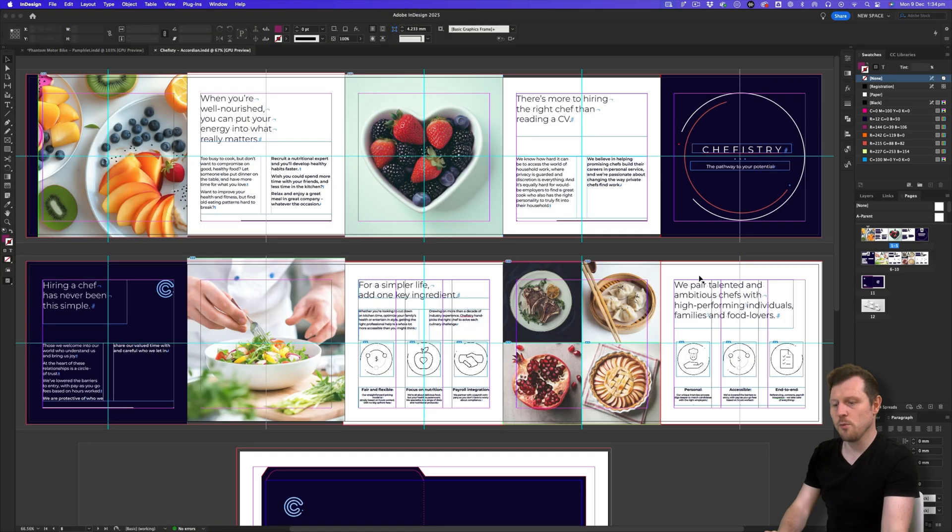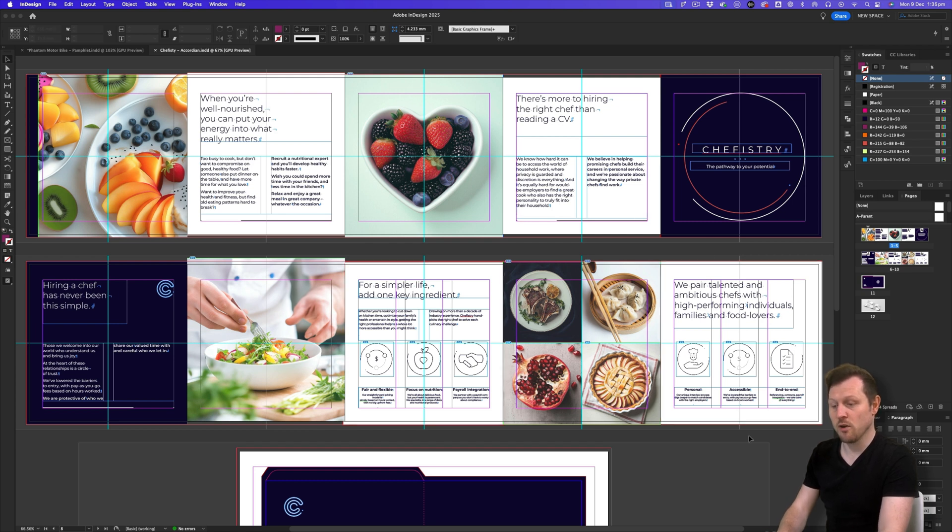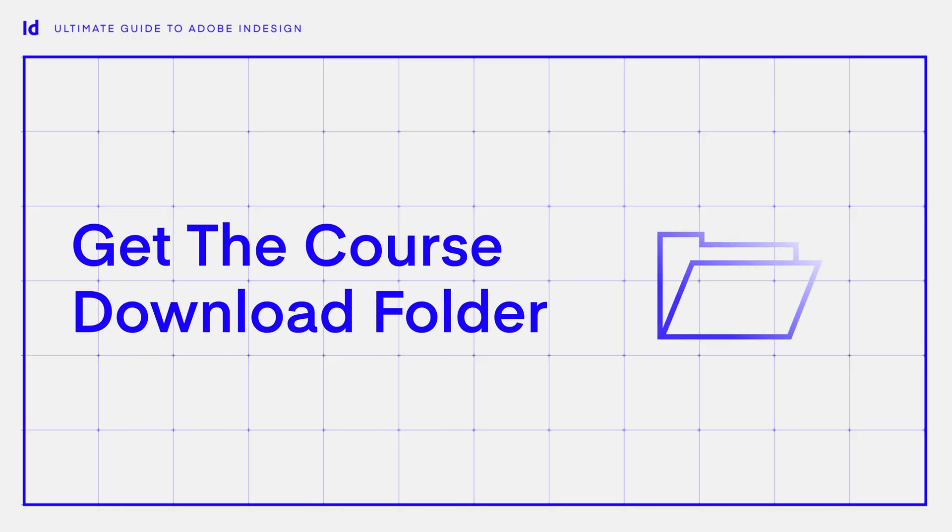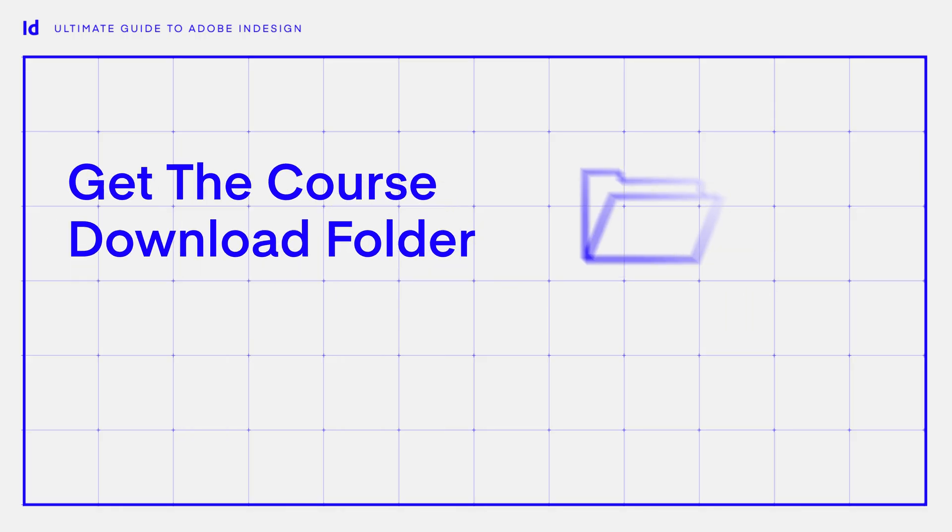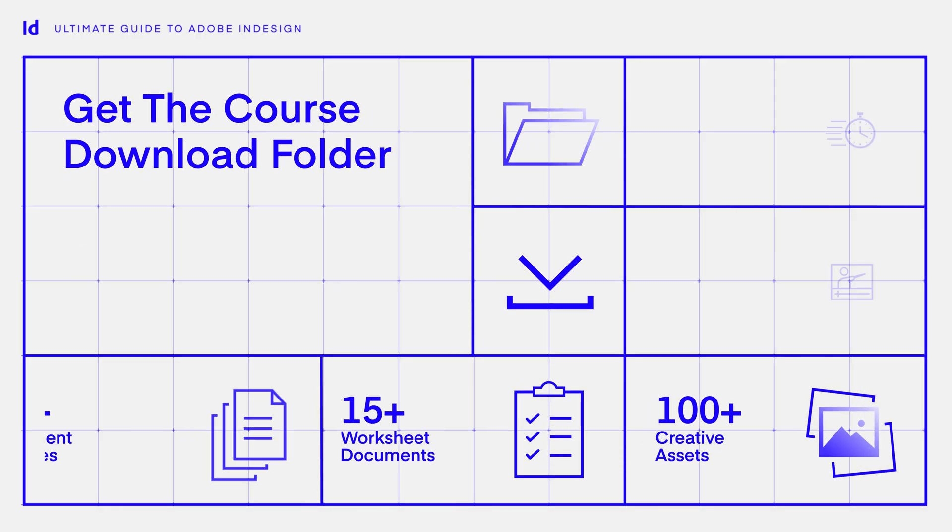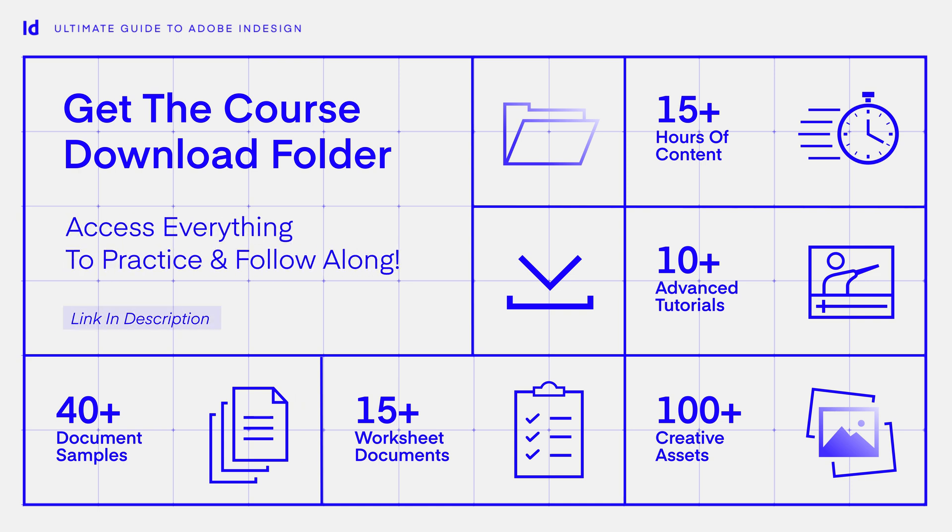To begin, I want you to open a document so we can focus on links and work with them in context. This document can be found in the downloadable folder that comes with this class. This download folder comes with multiple projects and a ton of assets and resources. You can find the link to acquire the folder from the description.